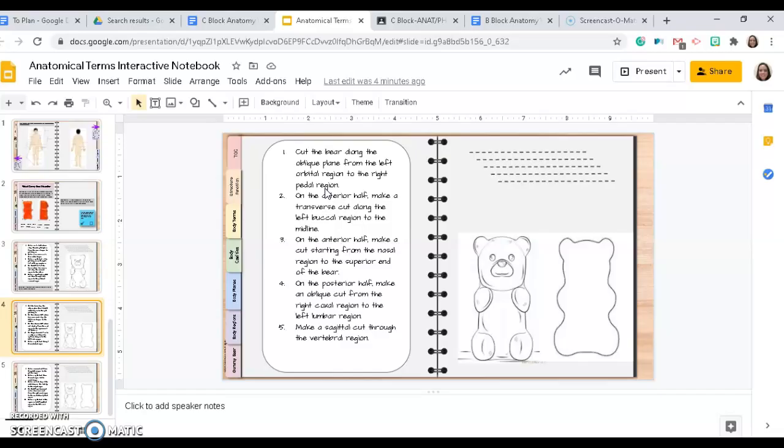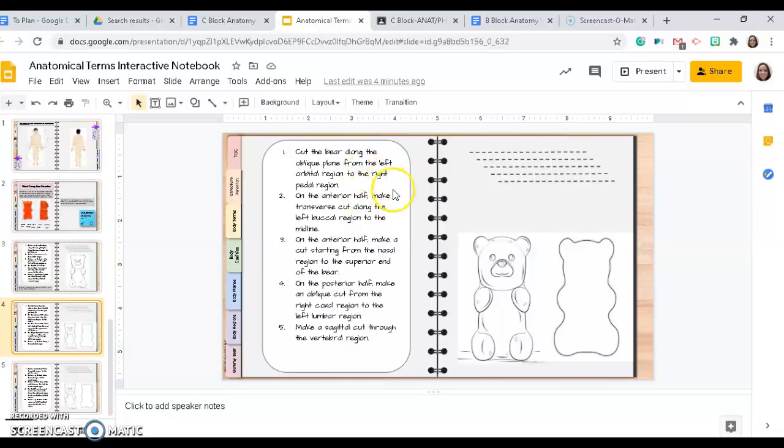You should also remember that the left and right is opposite of your left and right, because we're talking about the gummy bear's left and right.